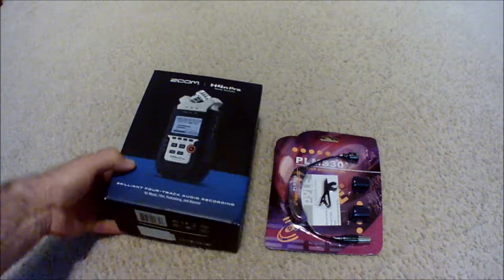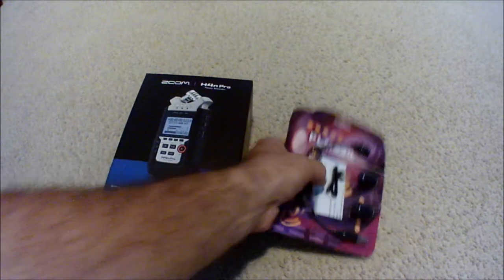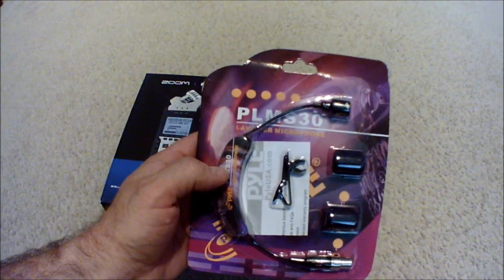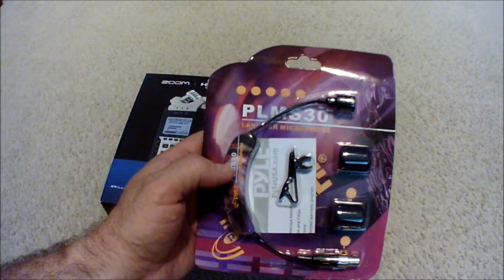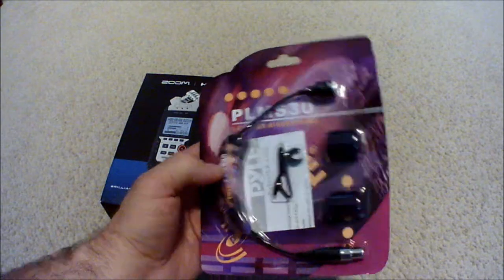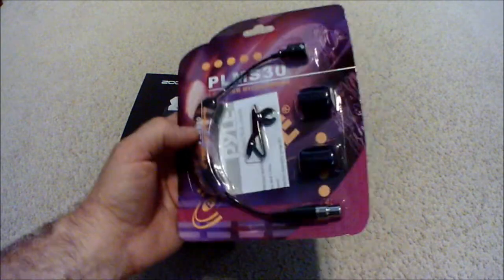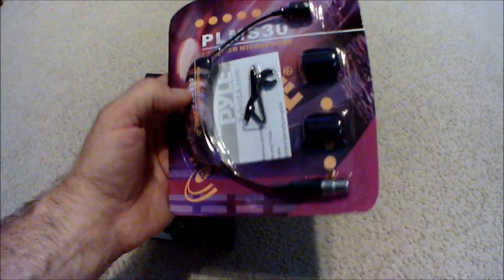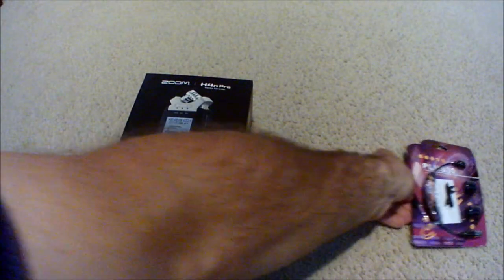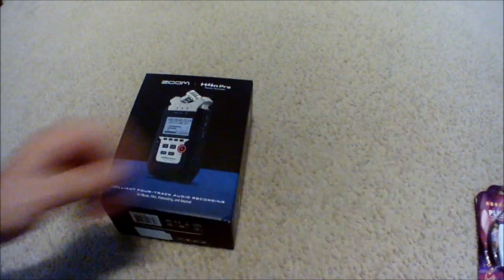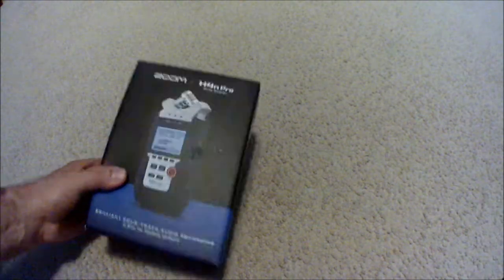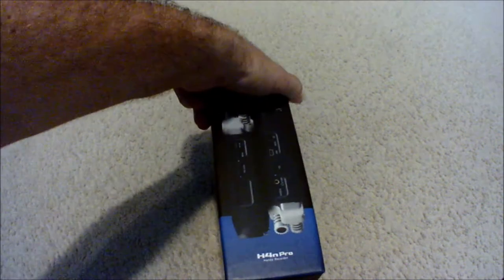I also got this lavalier mic that came in a bundle. I have some concerns about this, we're going to set that aside for the moment and get this guy opened up.